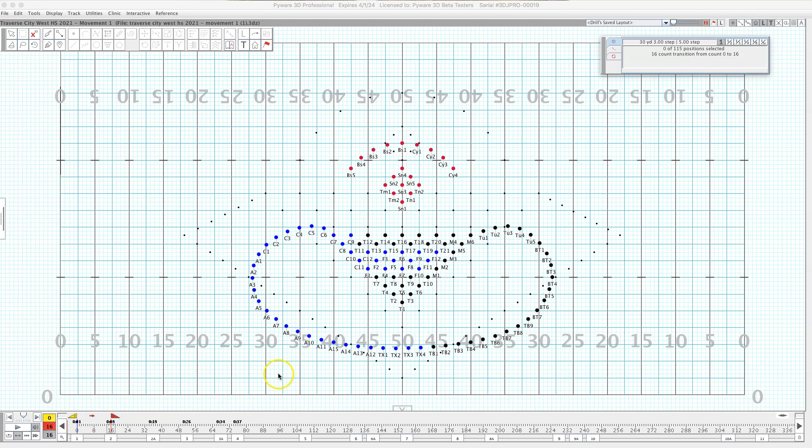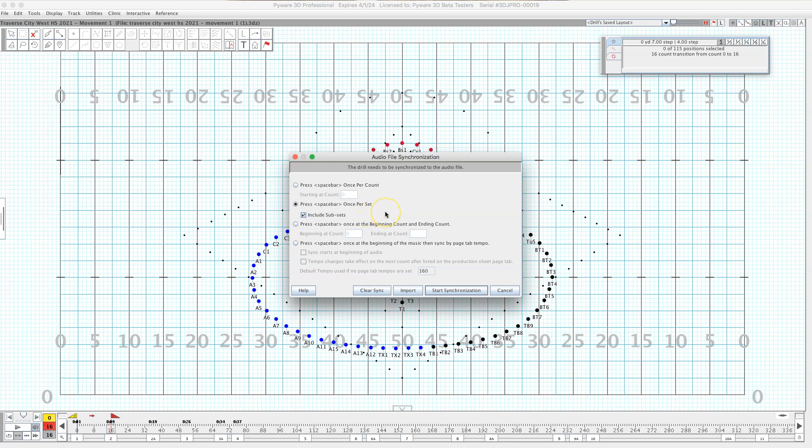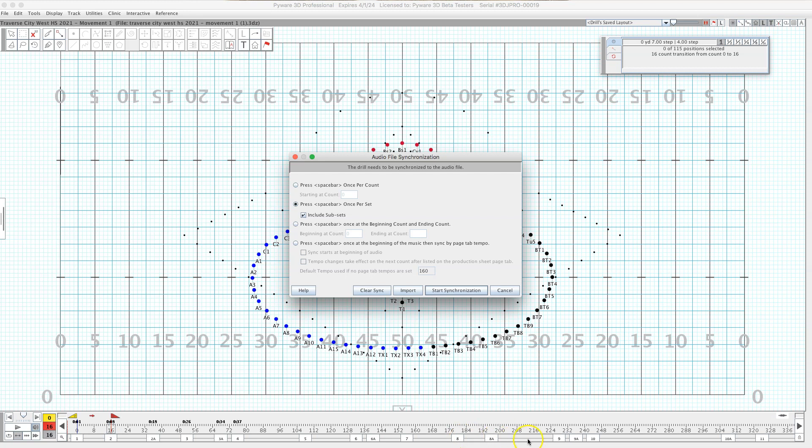Now the other way of doing it, one of the other easier ways to do it, is pressing the spacebar once per set. And that's fine but the thing about this is you're going to want to have, especially if you have a lot of variation in your page tabs, maybe a count sheet written down in front of you and count through each page as you go.